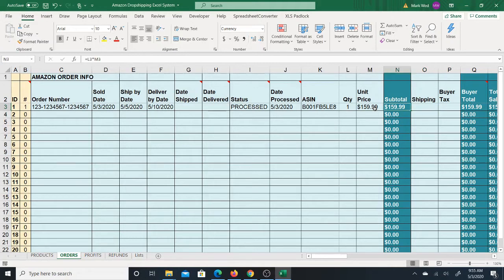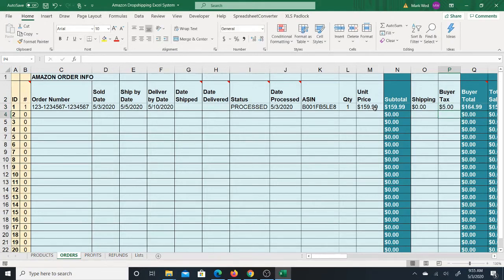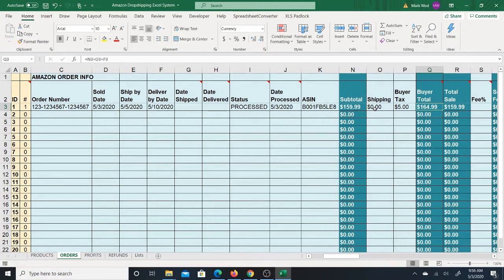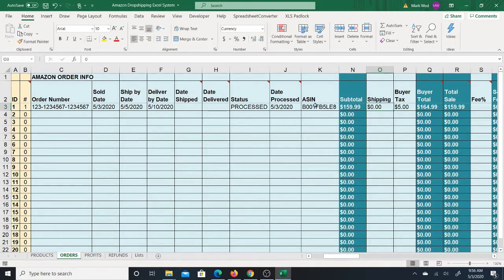Let's say it actually sold for $159.99 — that's your subtotal for the order. Shipping here means that you charged shipping to the buyer, but ordinarily a lot of drop shippers don't charge shipping — you try to include it in the cost or offer free shipping. So I'll just put zero. Buyer tax: sometimes buyers do pay tax — let's say the buyer paid $5 tax. This tells you what the buyer paid in total, but you don't get the tax — that goes to Amazon.